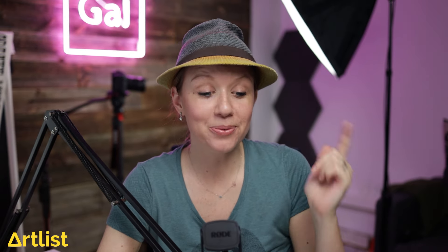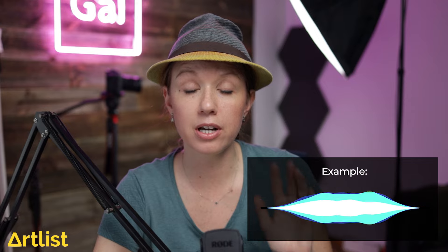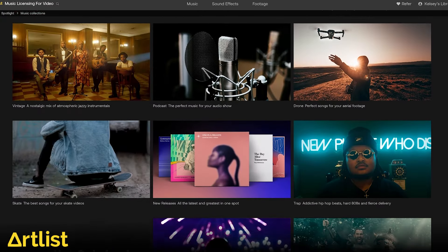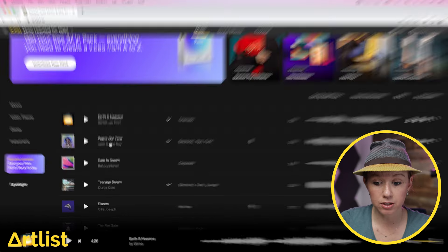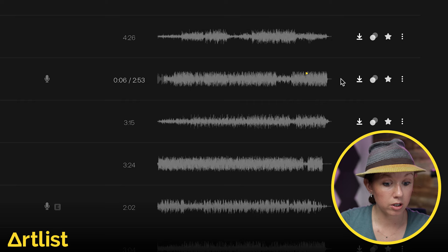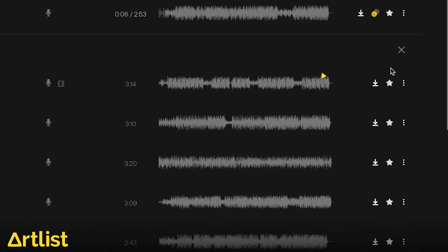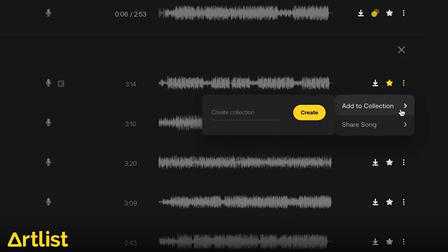Here are a couple of cool highlights. When you go to the Artlist page, you can click on Start Free Now, which allows you to download watermarked versions of songs and sound effects so you can test them in your video before you get the plan. You can start creating playlists and organizing the music and sound effects that you love. Once you find a track you like, you can click here to search for similar songs, favorite them, or click the ellipsis to add and create collections.